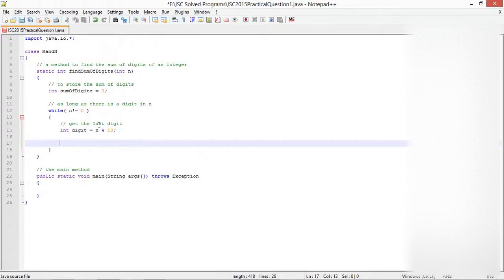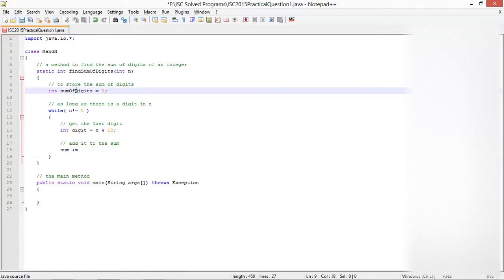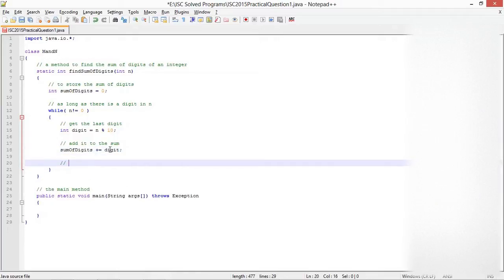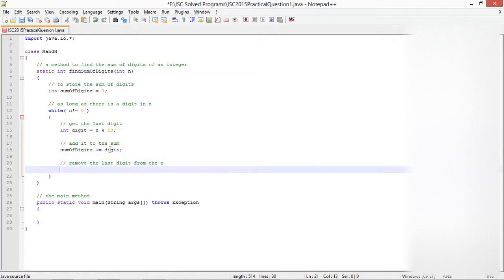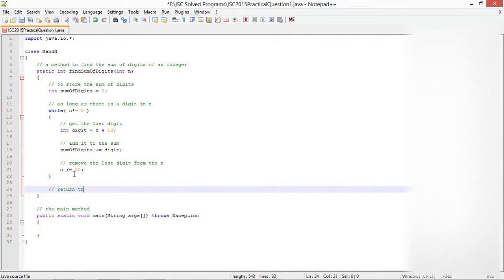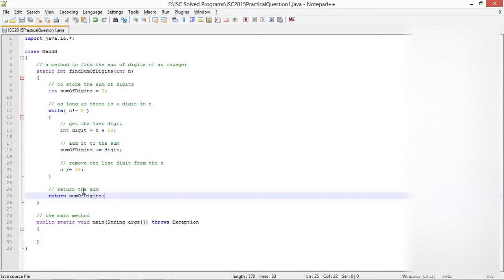Add it to the sum: sumOfDigits plus equals digit. Remove the last digit from n: n equals n divided by 10 is the standard technique to remove the last digit from n. Now I'm going to return the sum: return sumOfDigits.